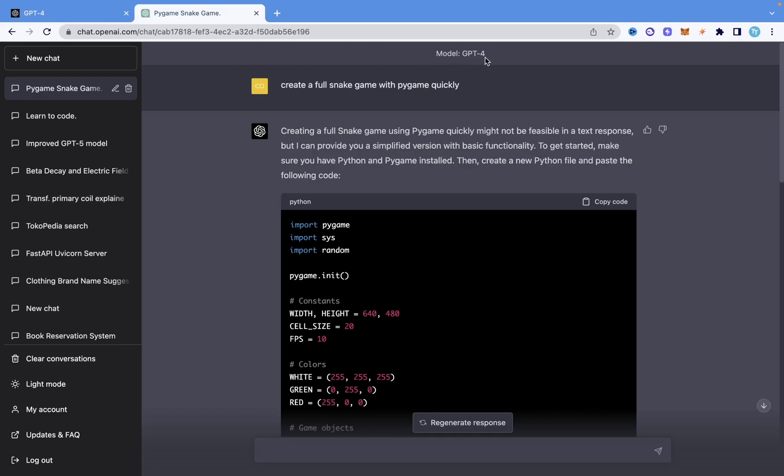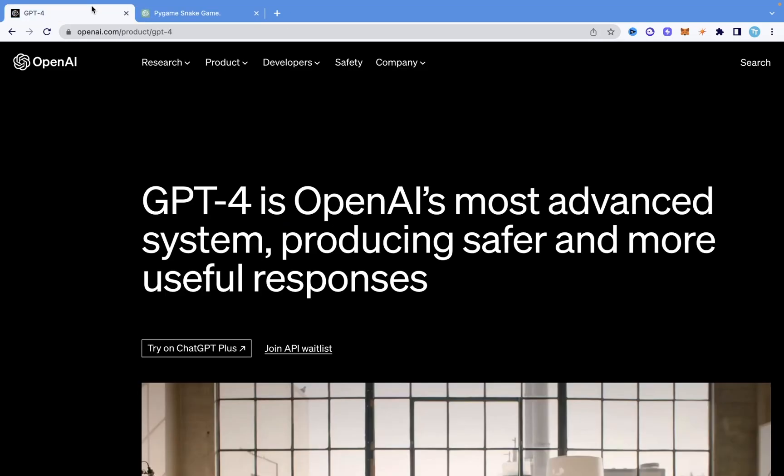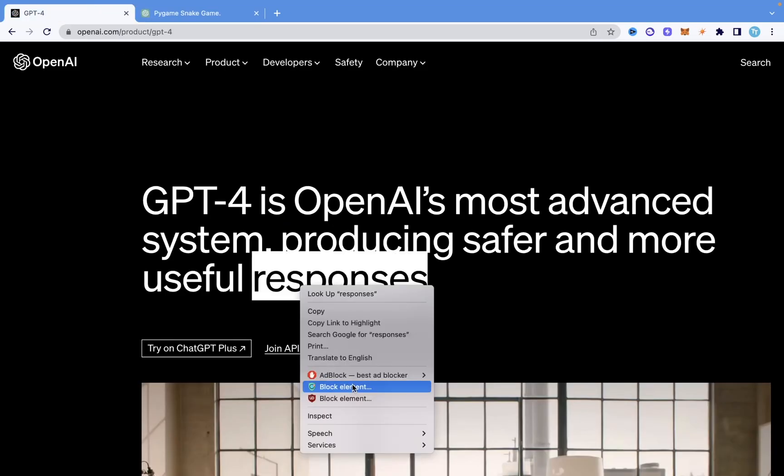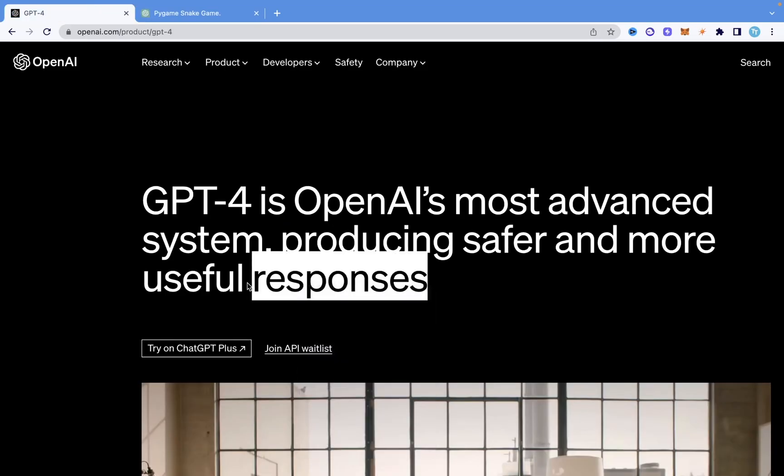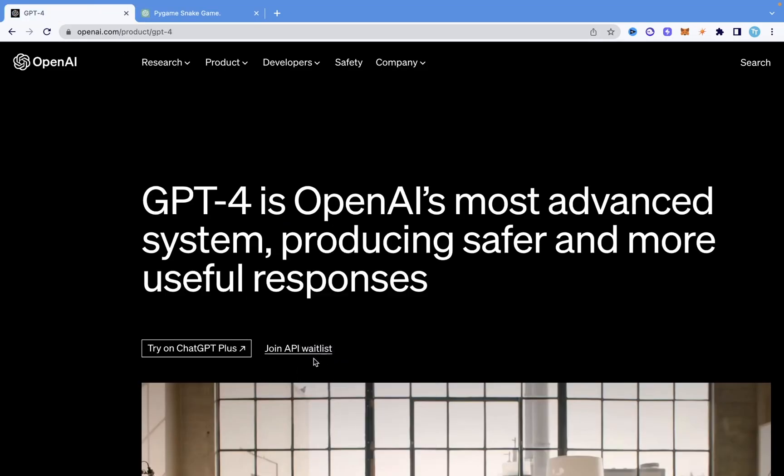You could access this as I said if you have ChatGPT Plus. And if you don't have it you could also sign up for the waitlist of GPT-4. If you come here you could click on join API waitlist. So having all this said, that's all for this video and thank you for watching.